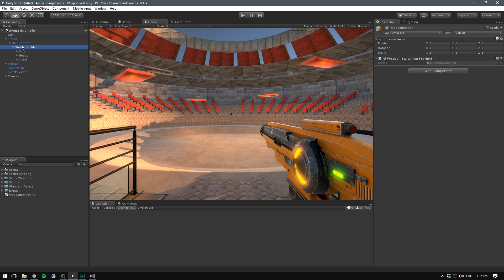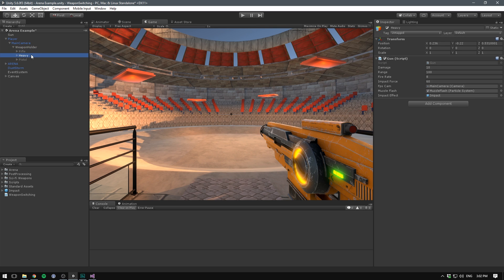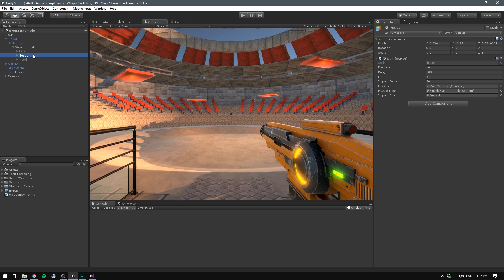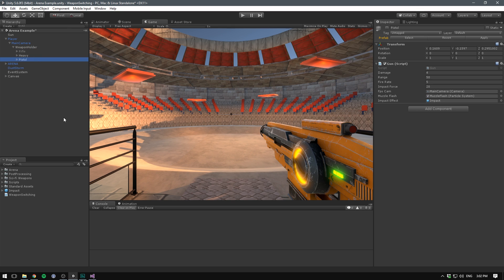This variable is going to determine what weapon we currently have selected. You could use the name of the weapon, but I think a lot easier is using some kind of index. So we'll create a public integer and we'll call it something like selected weapon. And we can just default this to zero. Now, in Unity, whenever we talk about indexes of child objects, we start from the top. So our rifle here would have an index of zero. And so this will be selected by default. The heavy weapon will have one and the pistol will have two. Luckily, we can very easily rearrange all the objects here. So if we want our pistol to be selected first, we simply drag that to the top. But I'm just going to keep the rifle there.